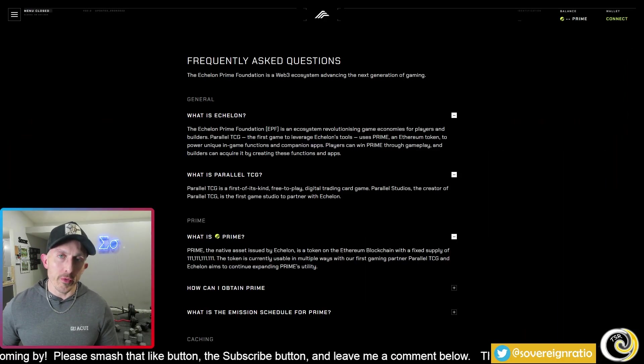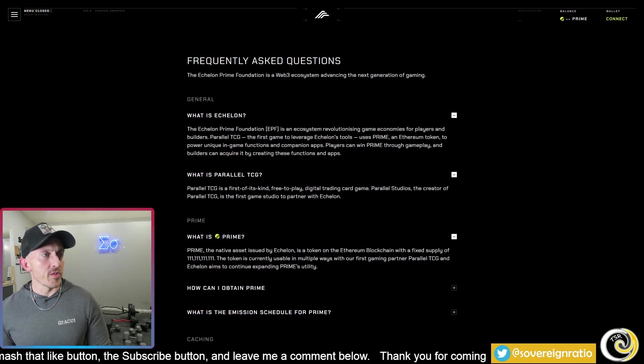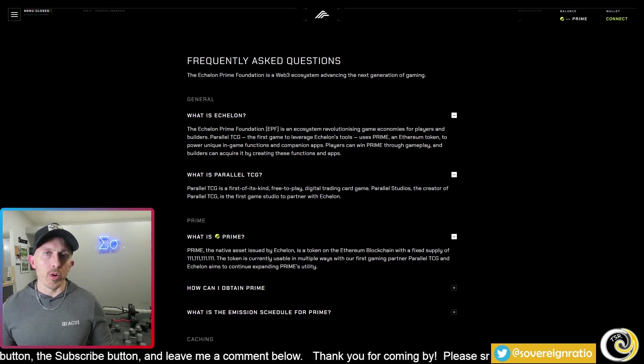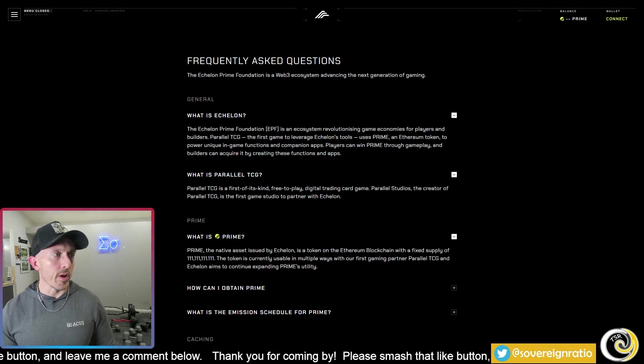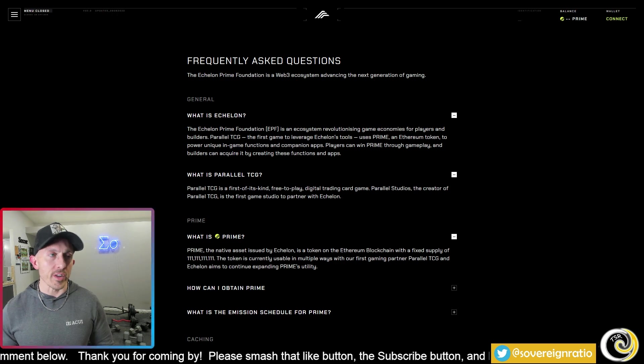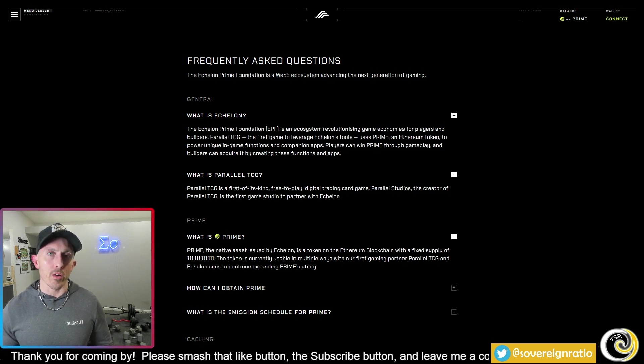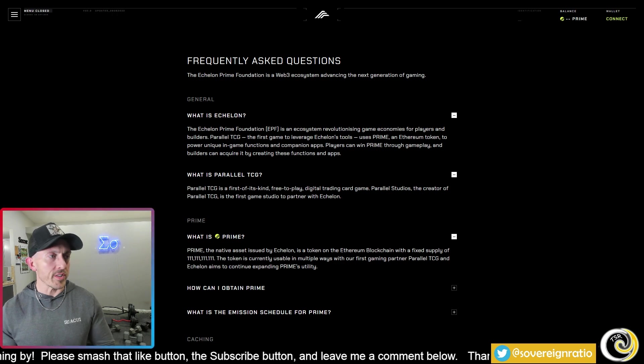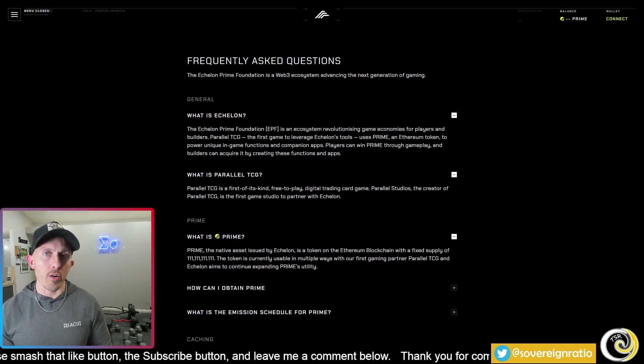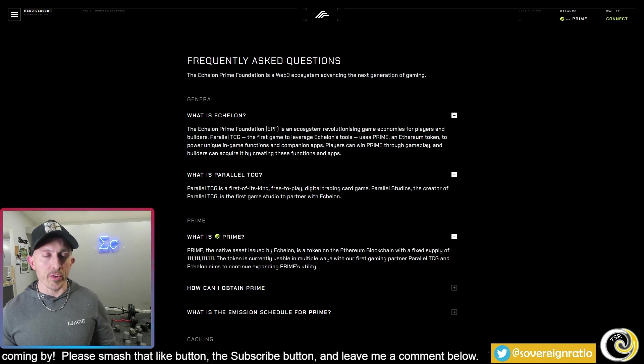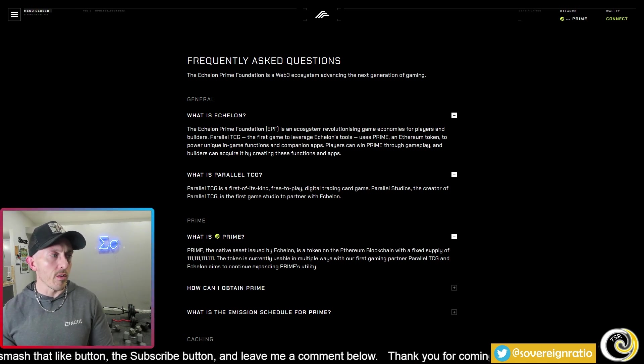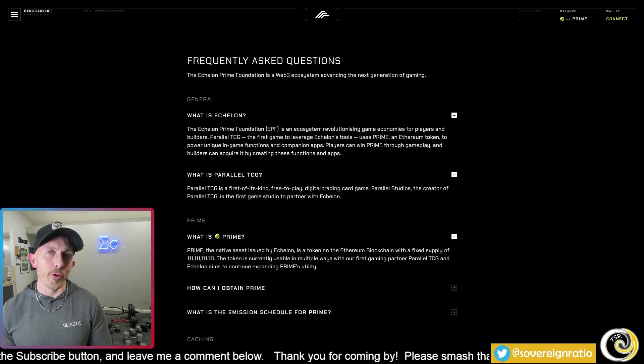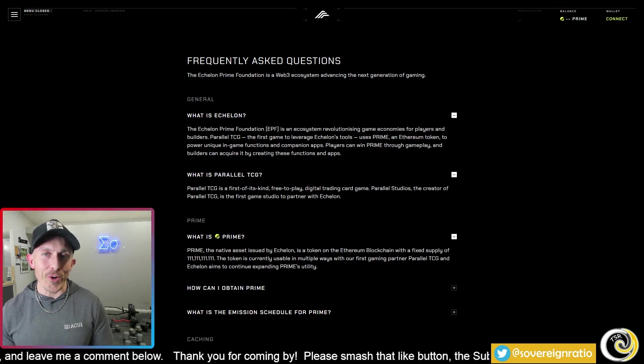So first and foremost, what is Echelon Prime? Well, it's a web3 ecosystem in the gaming space that works on building the economies of existing web3 games. The token Prime is actually used as currency in a new card game that's coming out called Parallel TCG. It's kind of like a first of its kind free-to-play digital trading card game on web3. The Echelon Prime token Prime itself is on the Ethereum blockchain with a fixed quantity of 111 million 111 thousand 111, which is a very interesting selection for total number of tokens.